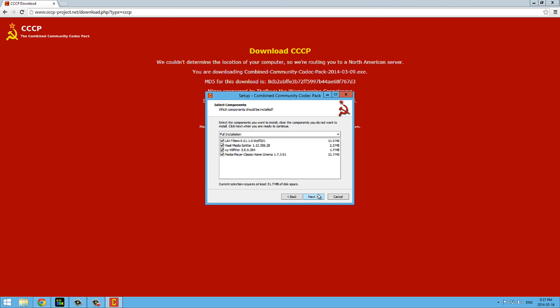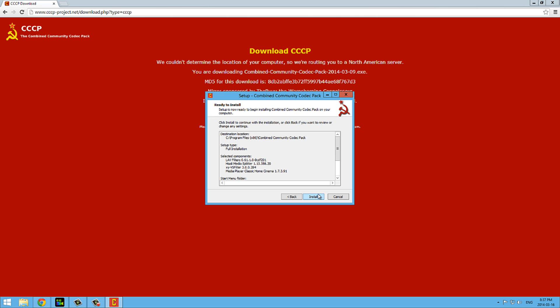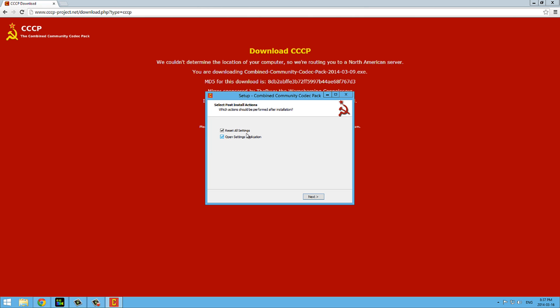This will install codecs for all the files out there. Anything that's media, you'll be able to play it using Windows Media Player after you install this. So you hit next, and you hit next again. And everything's okay. Hit next, install. It'll only take a second to install.